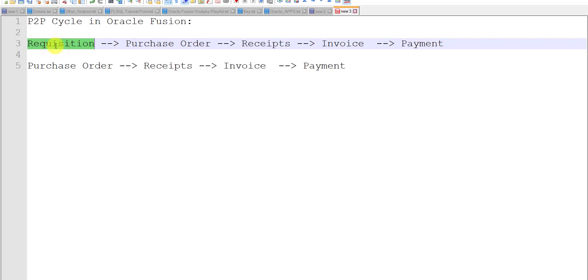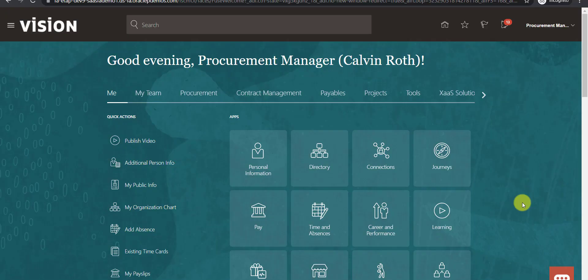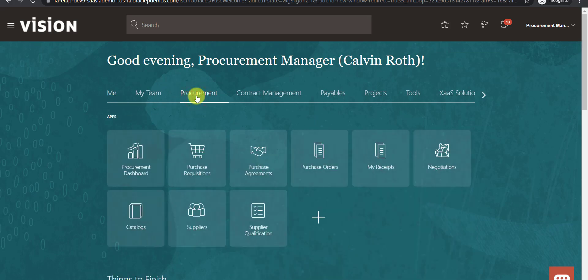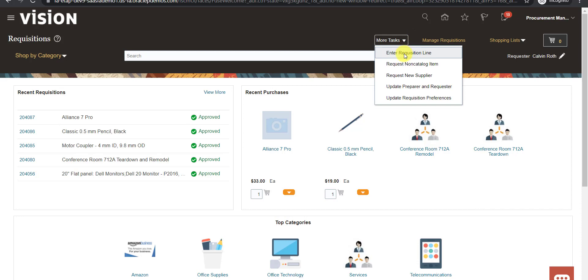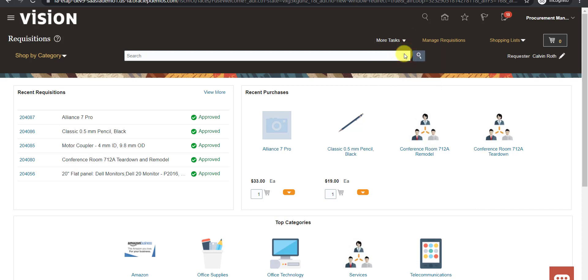For creating the requisition, first of all I have to go to my Fusion instance. I am on the home page of an Oracle Fusion instance. Here is one option that is Procurement. I will click on Procurement. Then we have to create the purchase requisition, so I am clicking on Purchase Requisition. This will load the requisition page in front of us.